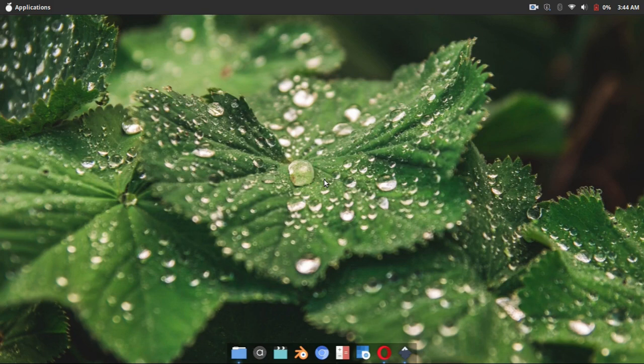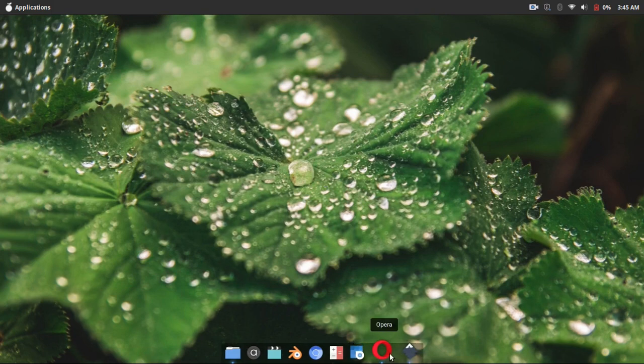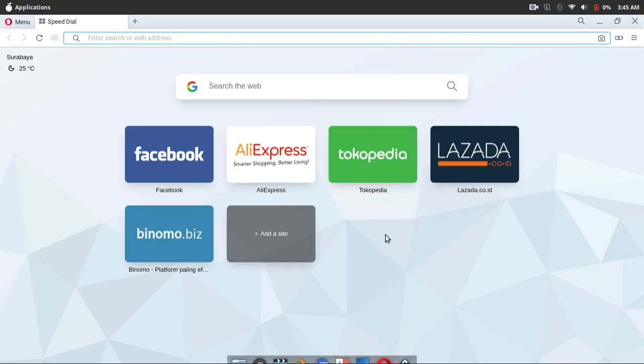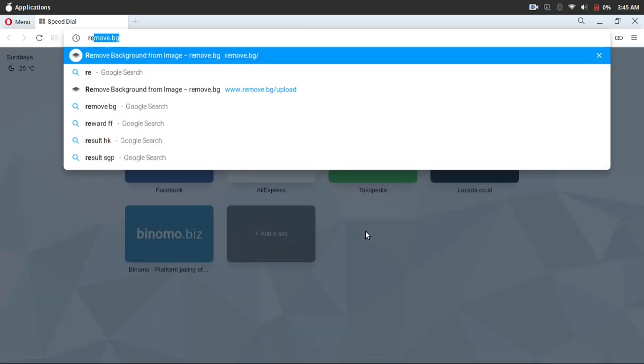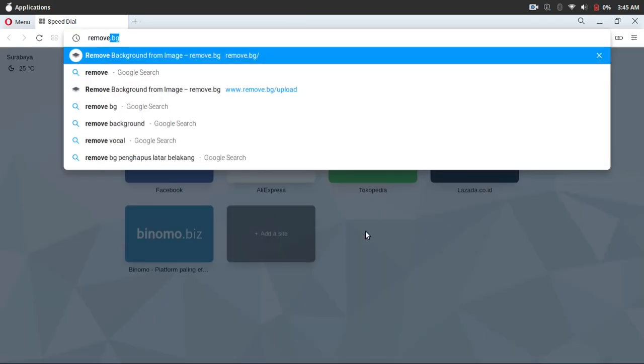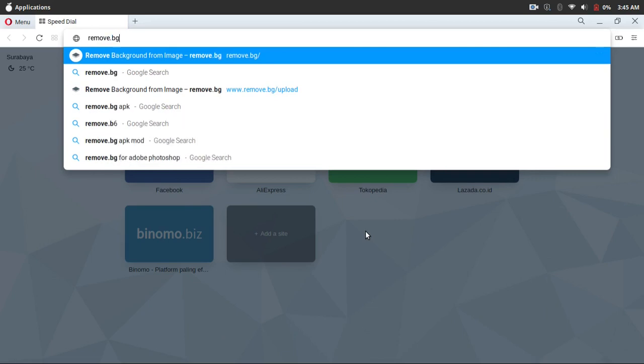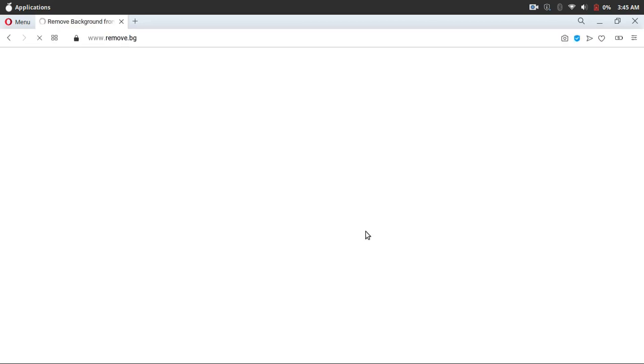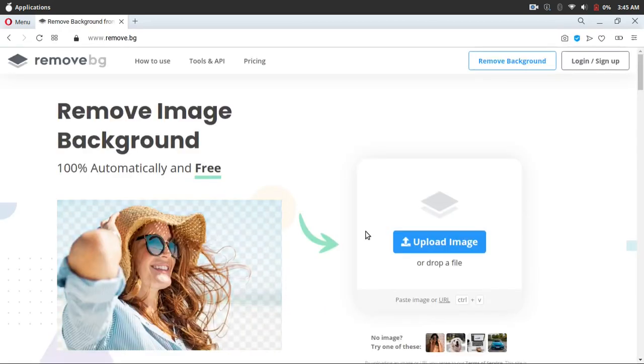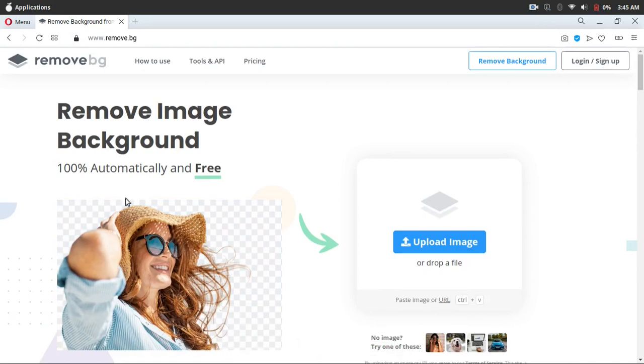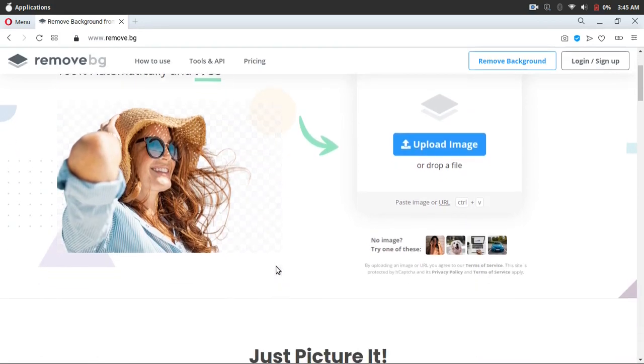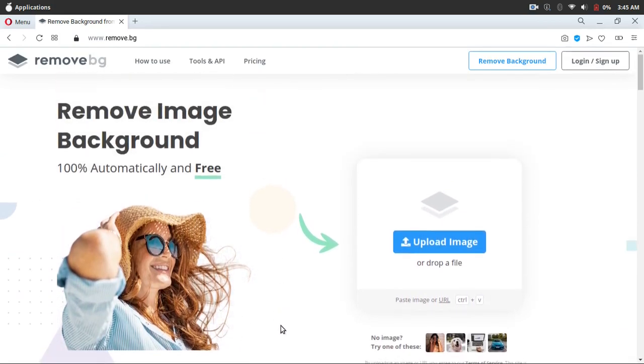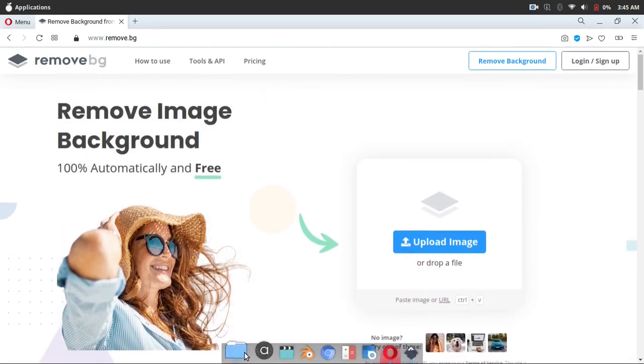Okay, just go ahead and open your browser. Here I navigate to remove.bg and wait. And then here I can drag my image.